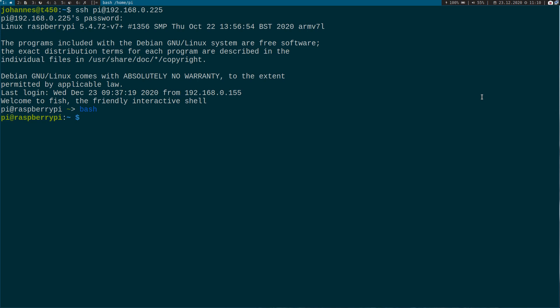Another thing about Linux kernel modules is you can load them dynamically into the kernel and out of the kernel. I will show you how to do this after we have created our first Hello World kernel module.